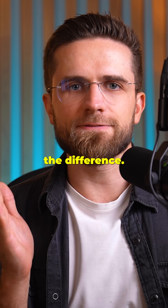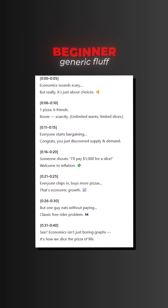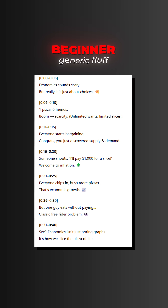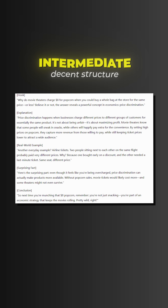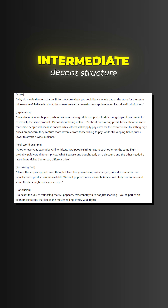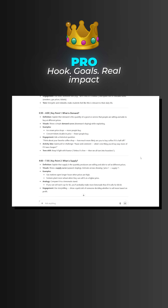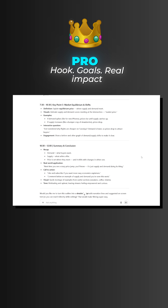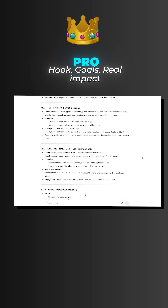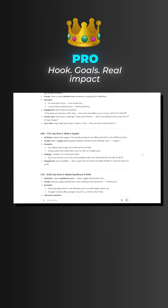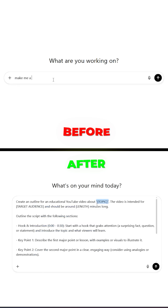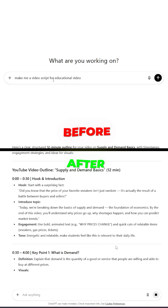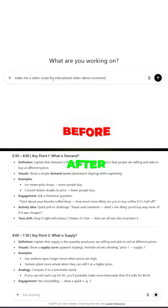Look at the difference. Beginner gets generic fluff. Intermediate gets decent structure. The pro template delivers an engagement hook, clear learning objectives, and actionable content that actually works. The difference is like night and day when you use proper prompting frameworks.